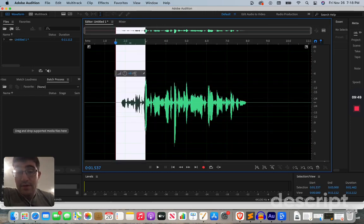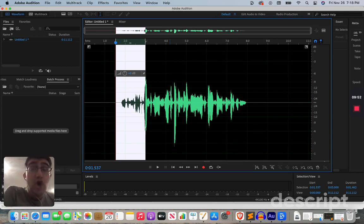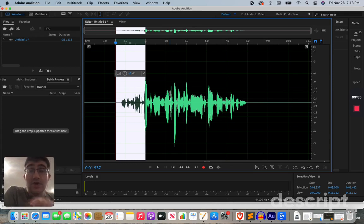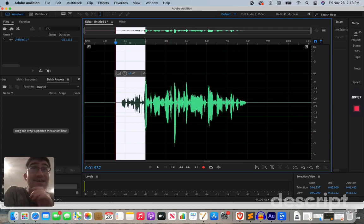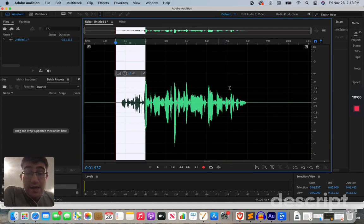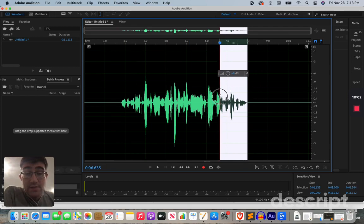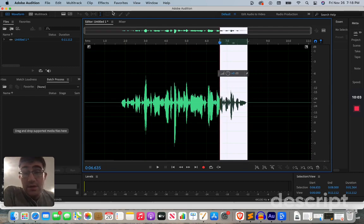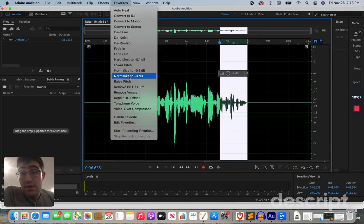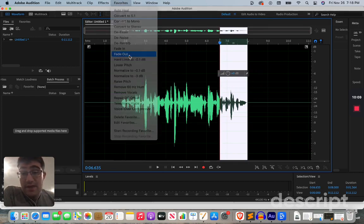Okay, so you can do it in Audition as well. Just go to your favorites if you really just want it there. And we'll just segment out the fade out as well. So, just go here and do fade out.